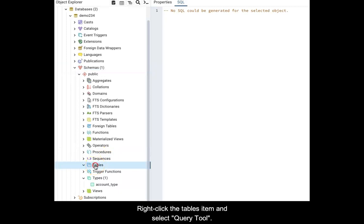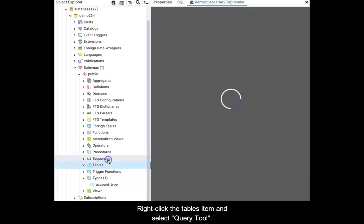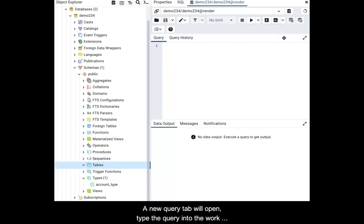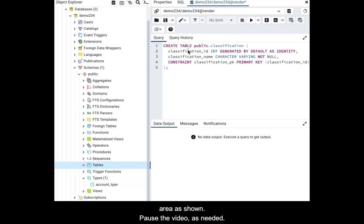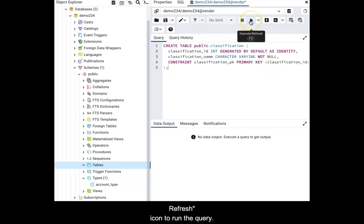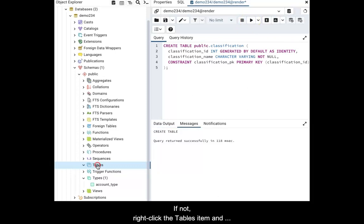Right-click the tables item and select Query tool. A new query tab will open. Type the query into the work area as shown. Pause the video as needed. When done, click the Execute Refresh icon to run the query. The new table should appear. If not, right-click the tables item and select Refresh.